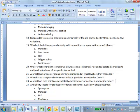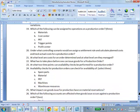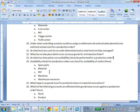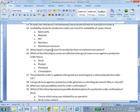Question: At what two time points can availability checks be performed for a production order? Answer: Order creation and release. Availability checks for production orders check for the availability of material, PRT, and machines — answer BCD. Question: What impact can goods issue for a production order have on material reservations? It reduces the reservations. When the order was released, a reservation for material was placed — say 50 units needed — when you issue the goods, you reduce that reservation.